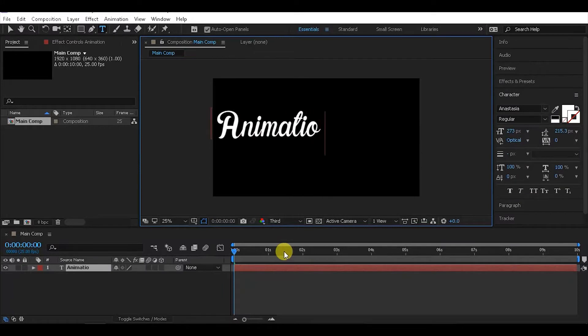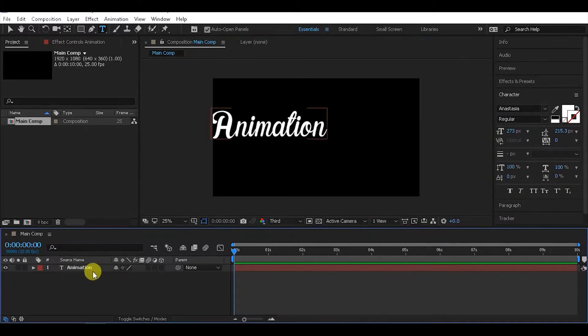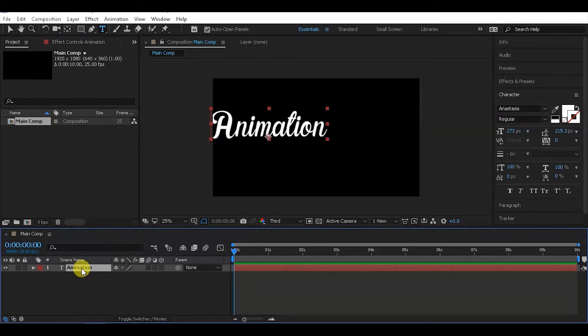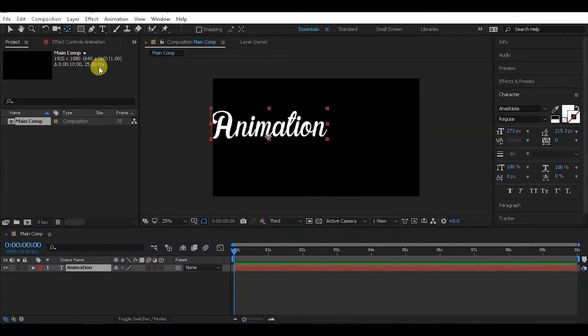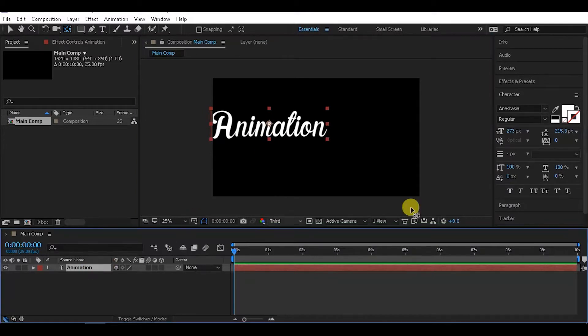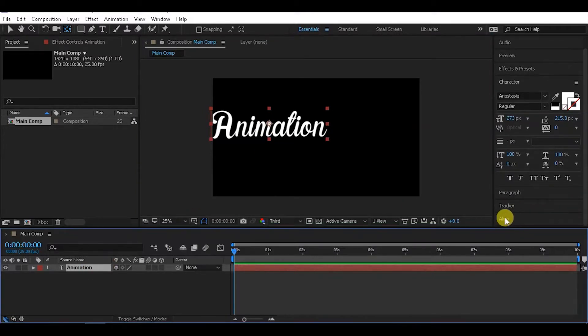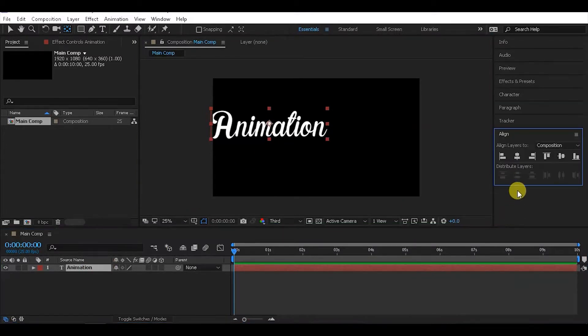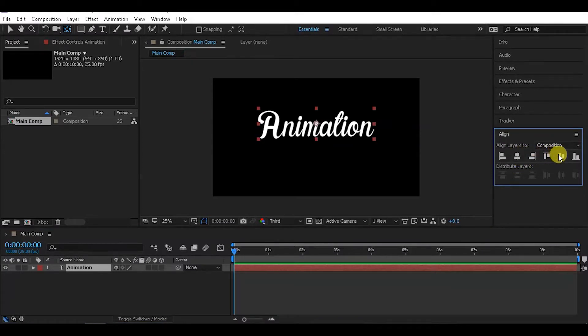Now add a text layer and type the word 'Animation'. Select the text, then press Y to select the pan behind tool. Align the anchor point to the baseline of the text so it's properly positioned.